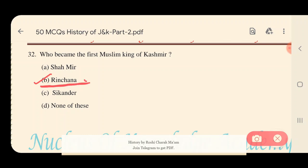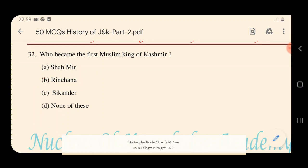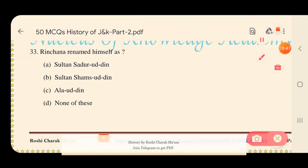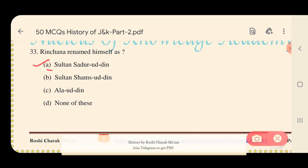Question 33: Rinchan renamed himself as? Options: A) Sultan Sadruddin, B) Sultan Shamsuddin, C) Alauddin, D) None of these. The right answer is Sultan Sadruddin — Rinchan renamed himself as Sultan Sadruddin.